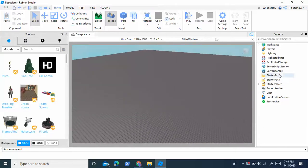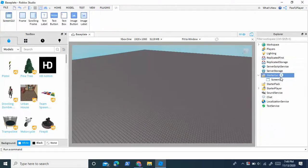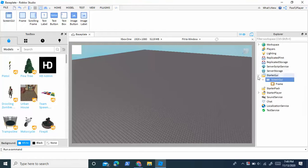So to get started, insert a screen GUI into the starter GUI, and then insert a frame into the screen GUI.